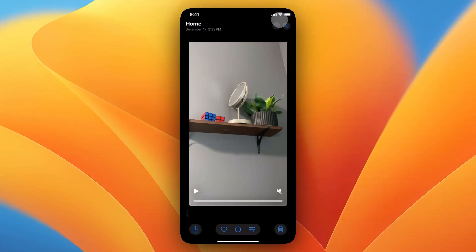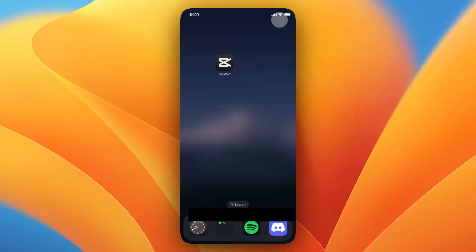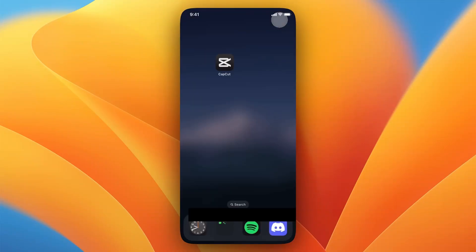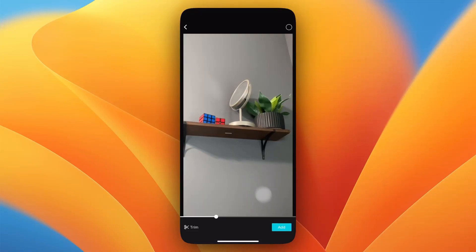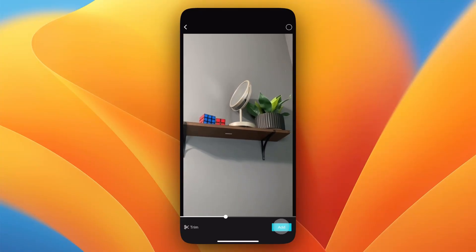For this I'm going to use CapCut. I'll select a new project, then select the video that I want to remove the sound from, and then click on where it says Add.